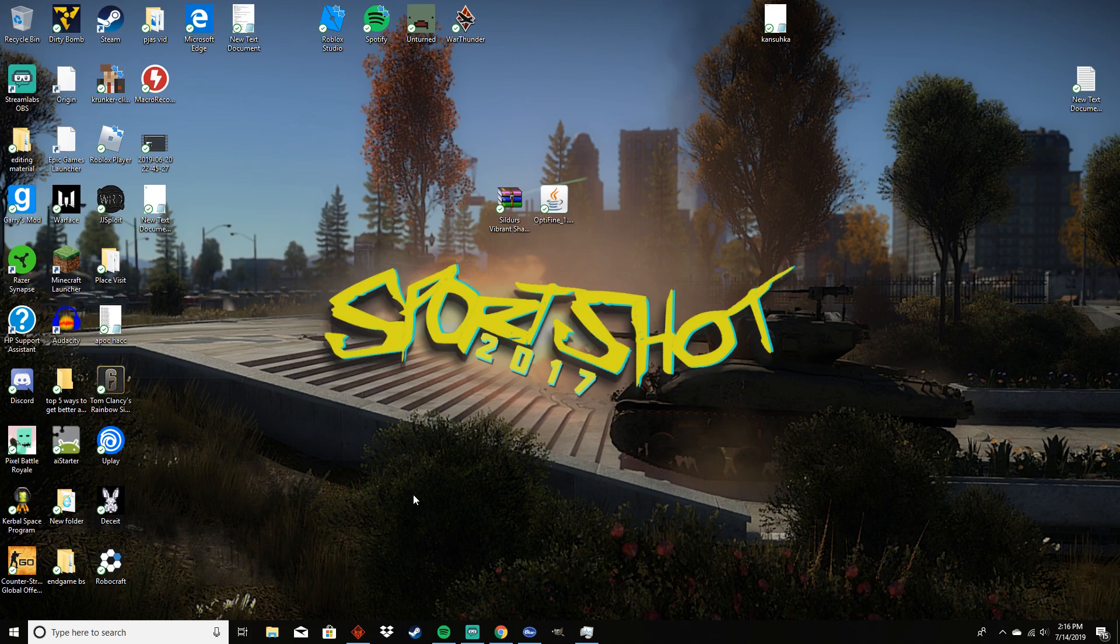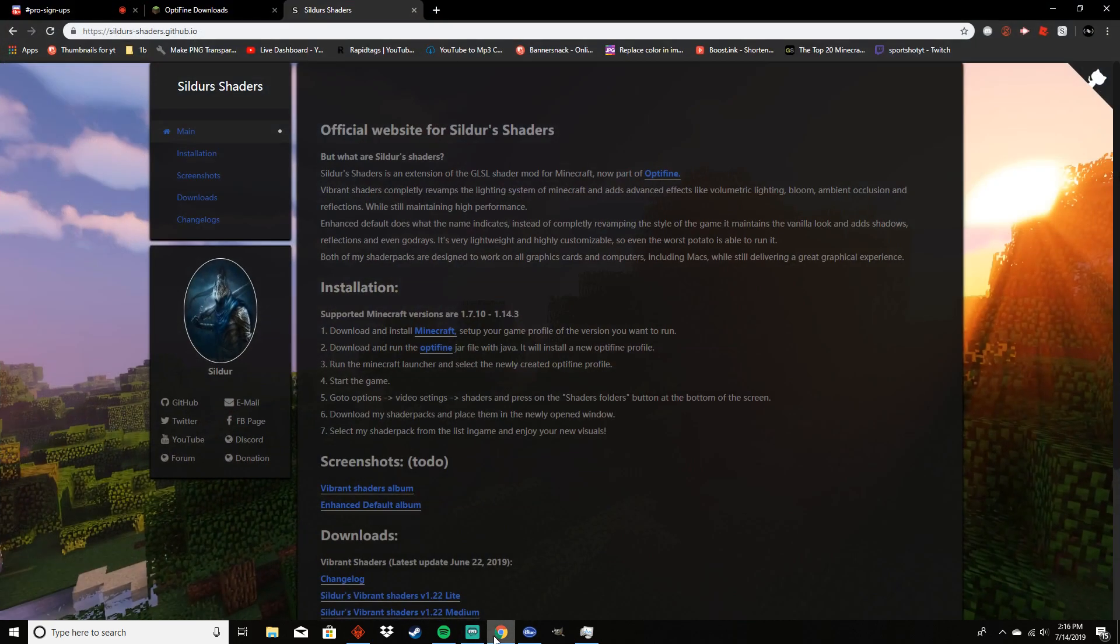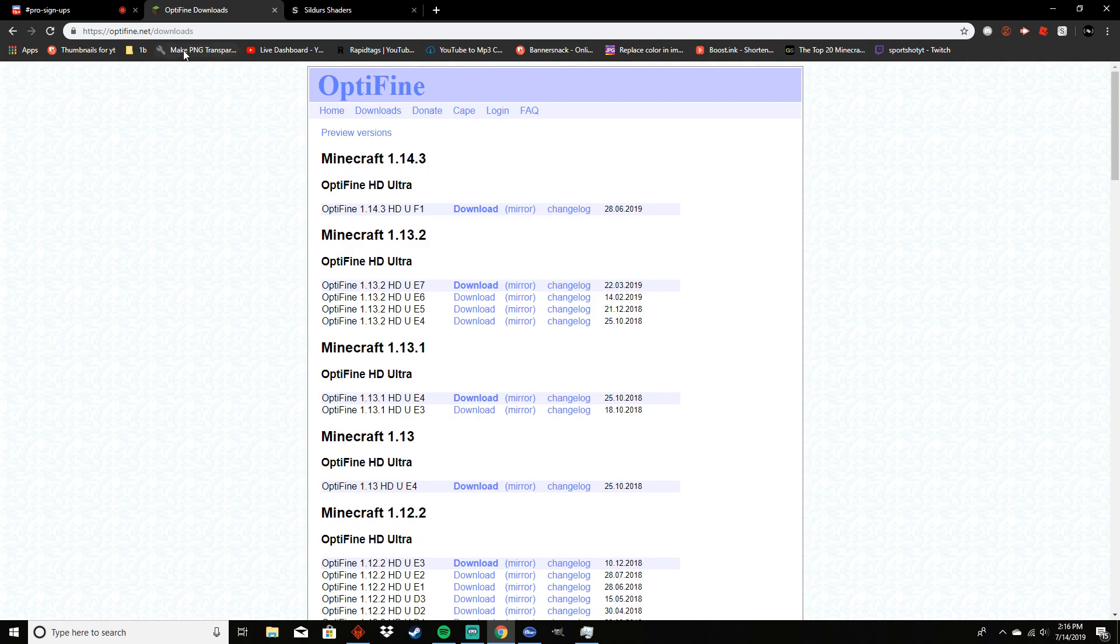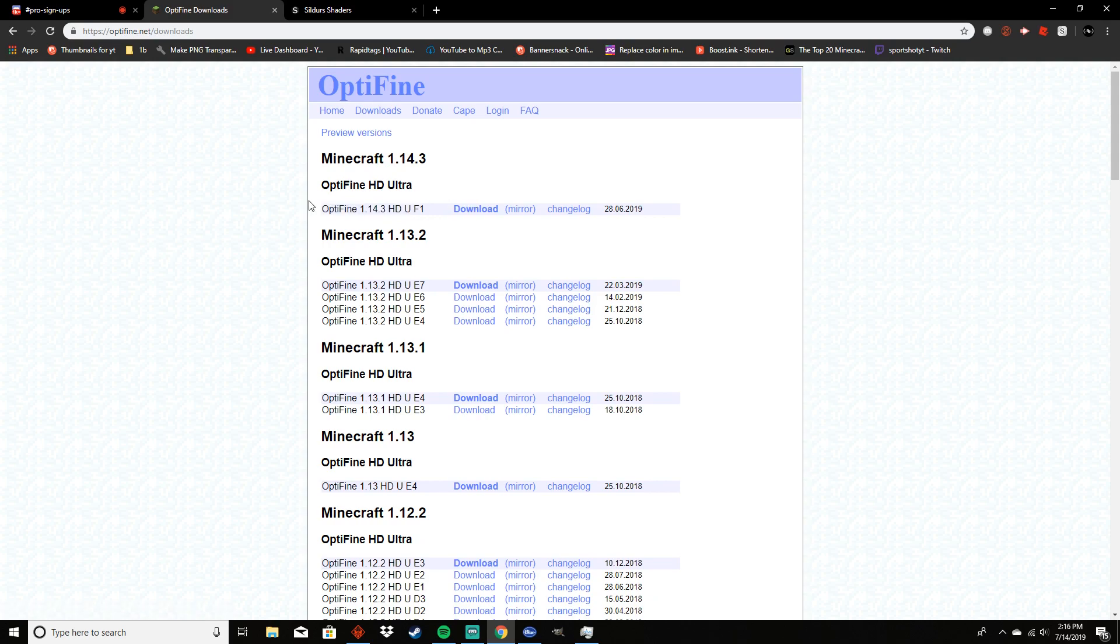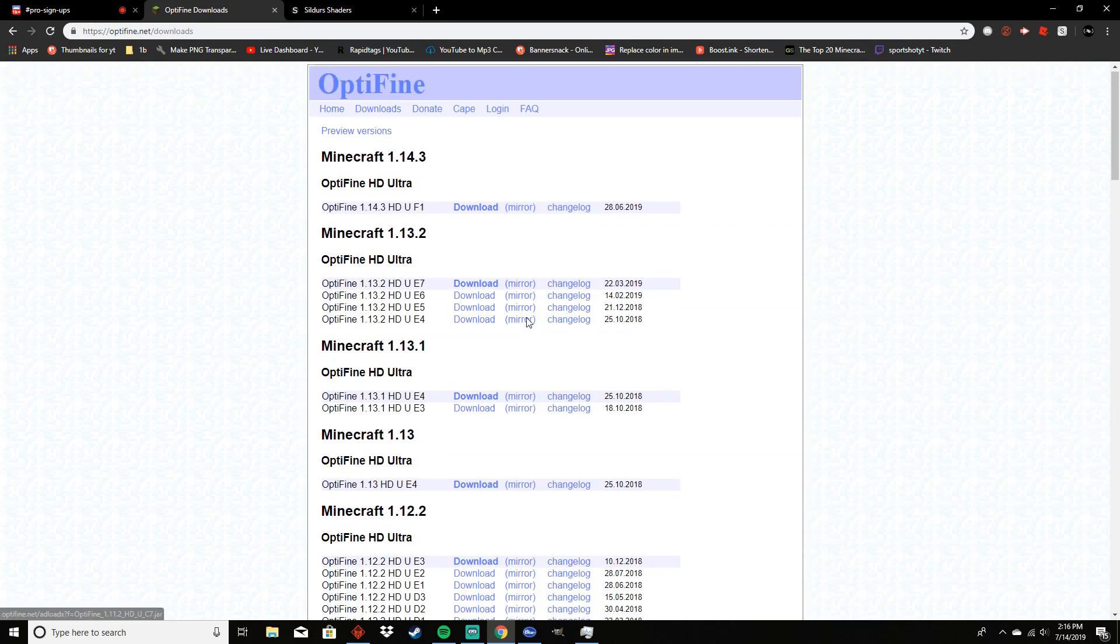The first thing that you're going to want to do is go to optifine.net and download OptiFine for the latest version of Minecraft, whatever that is or whatever version you play on. I do suggest doing the latest version of Minecraft because the shaders that you pick might not work for any other version.